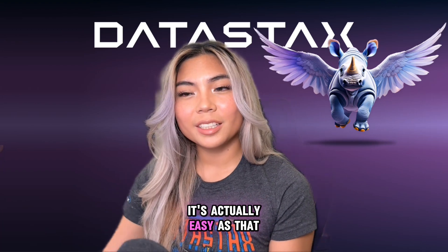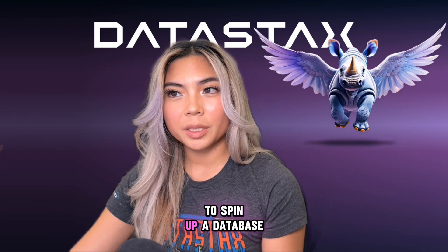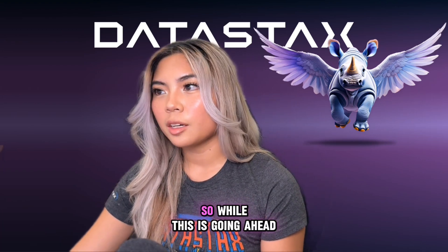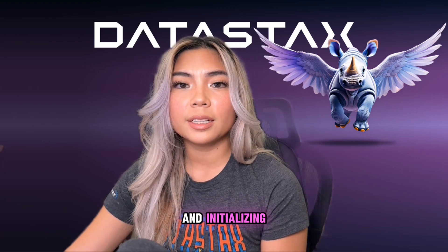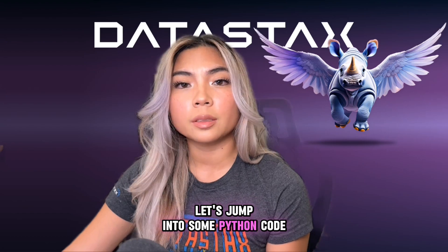And there you have it. It's easy as that to spin up a database. So while this is going ahead and initializing, let's jump into some Python code.